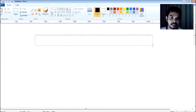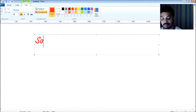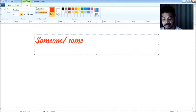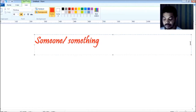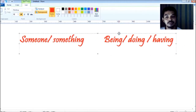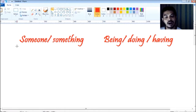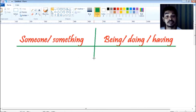When we produce a sentence in English language, what do we do? Normally when we produce a sentence in English, we speak of someone or something. And also we add some sense of being, doing, or having. So that's how we produce a sentence. This is the basics of a sentence — when you produce a sentence you have to choose someone or something because you are talking of someone or something.